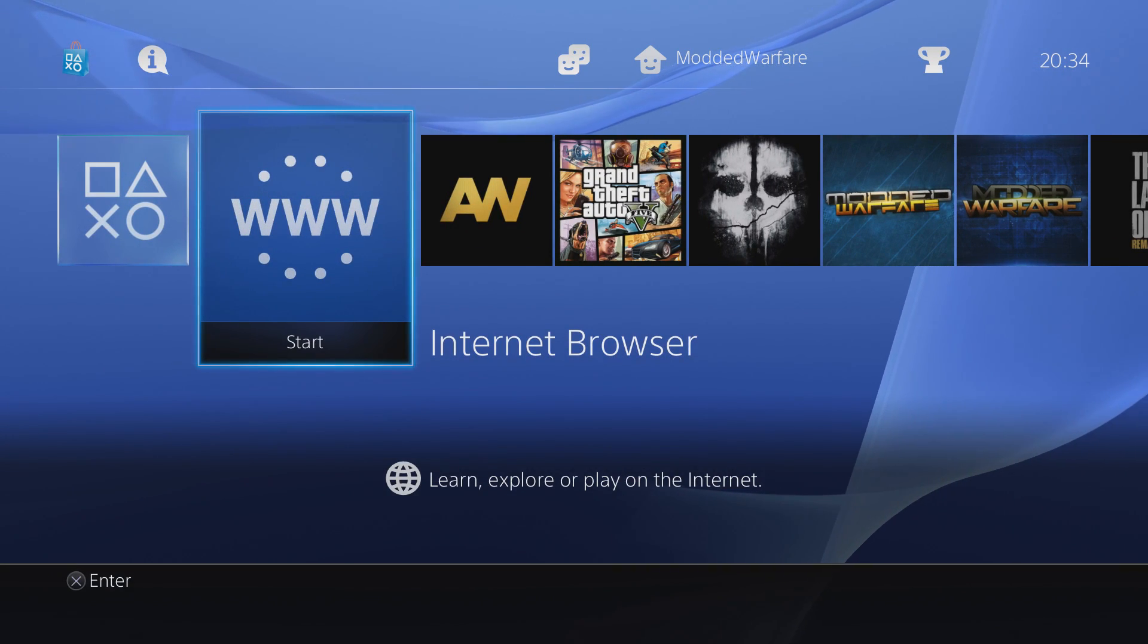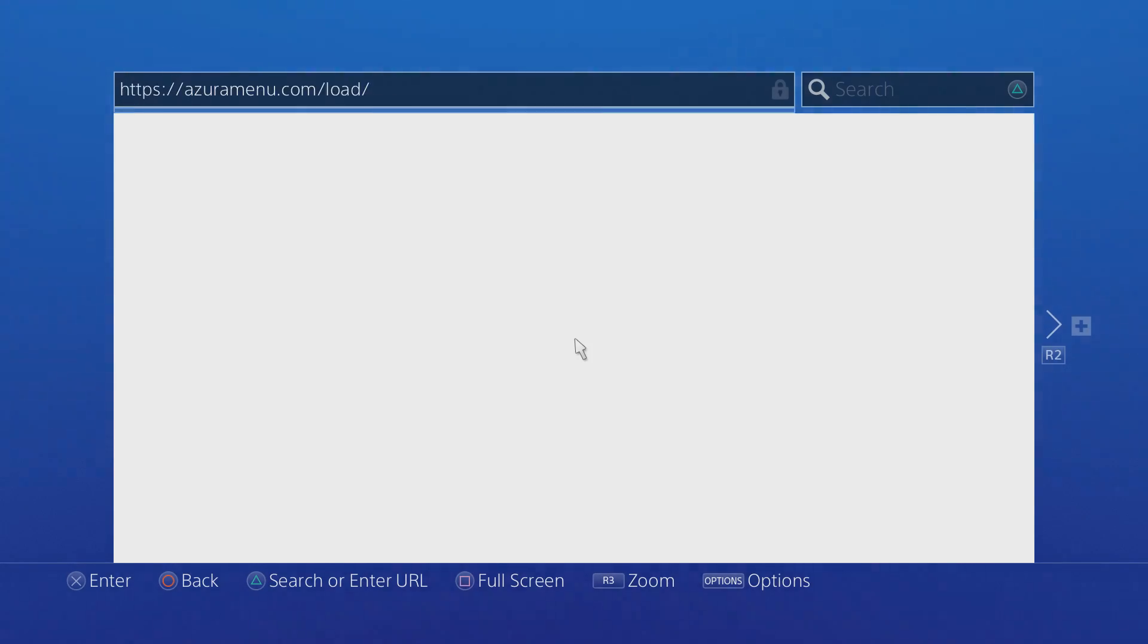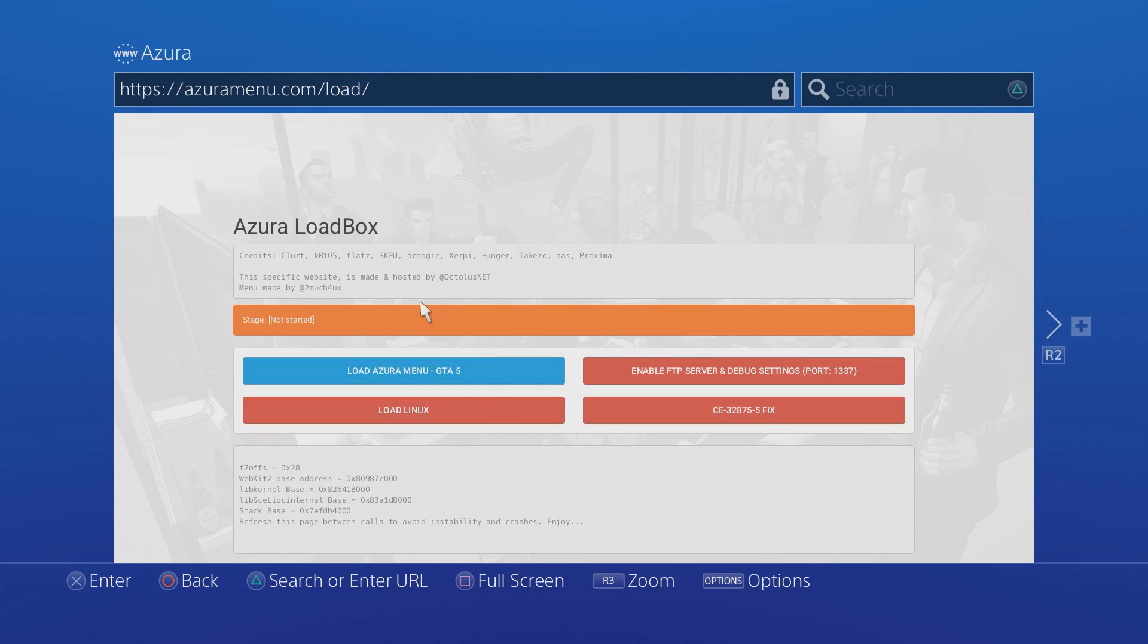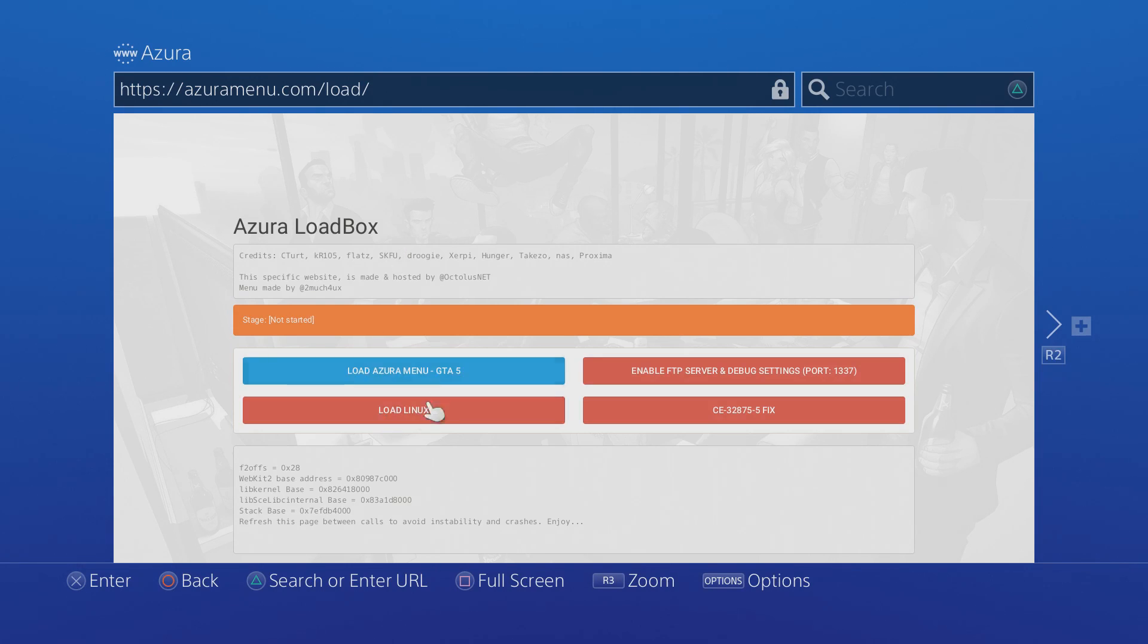What you want to do is head into your internet browser. Obviously make sure you have the WebKit exploit all set up. I have a guide on that that I'll link in the description. Once you have that set up, head to this website right here, which is azuramenu.com/load/. Make sure you get to the /load/ part. In fact, if you just go to azuramenu.com, it should redirect you to /load/ automatically.